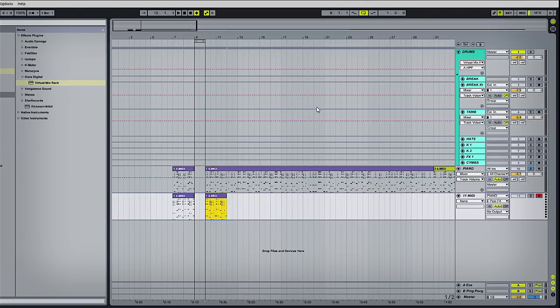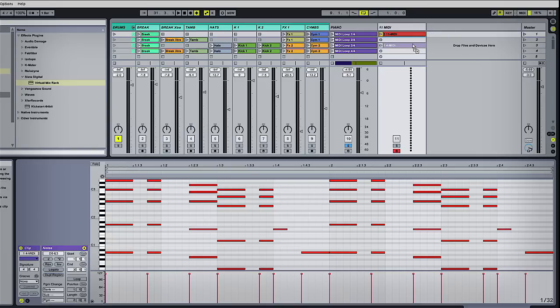Now I can drag that back into session mode. Remember, when you drag loops back, you'll need to turn the loop function back on.